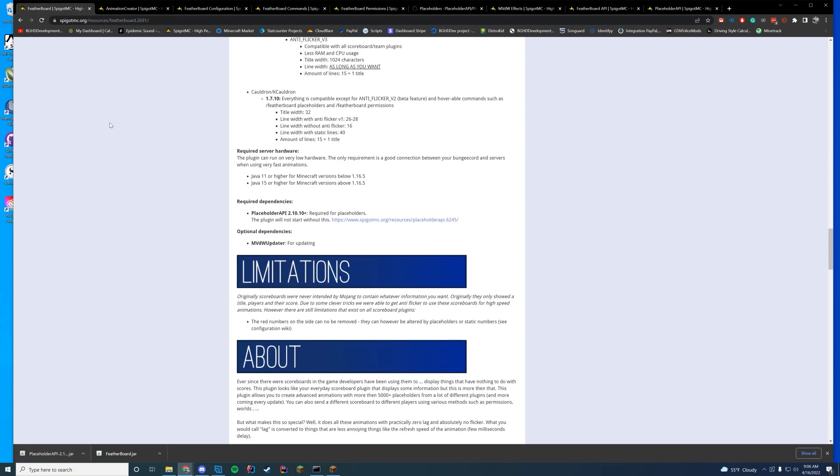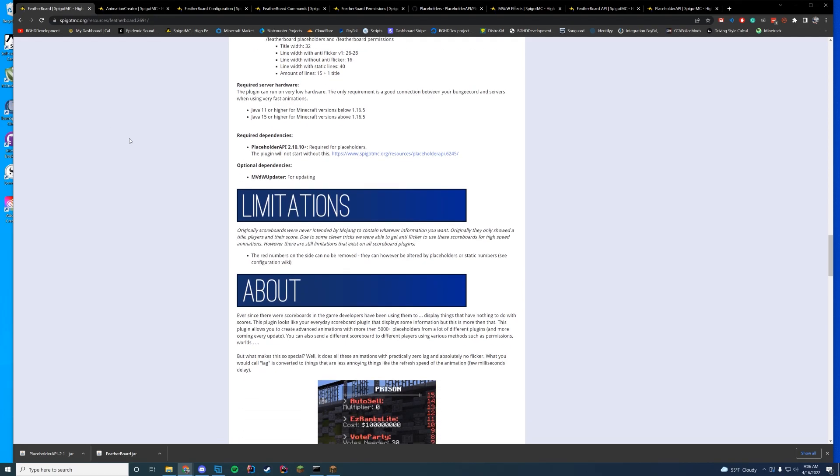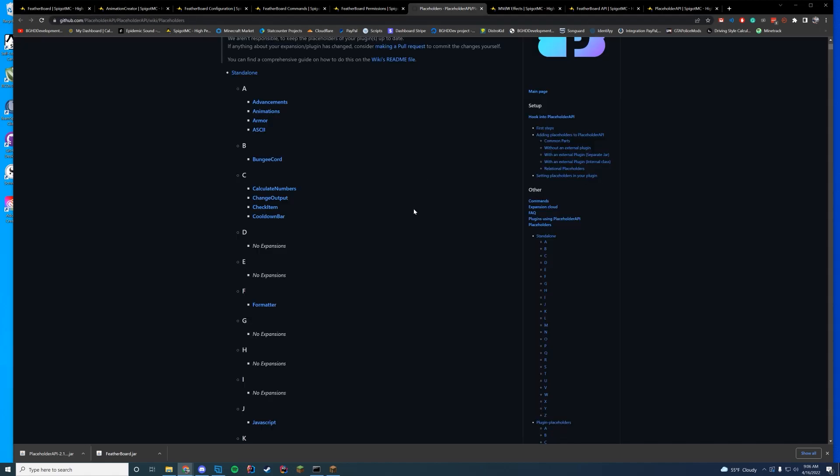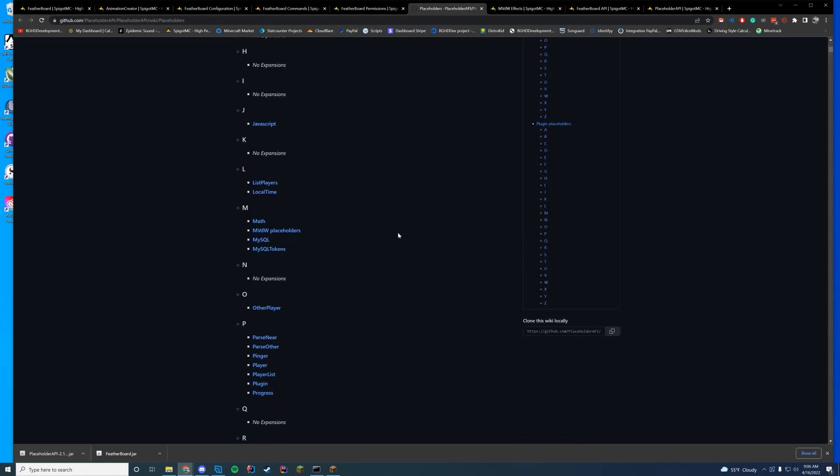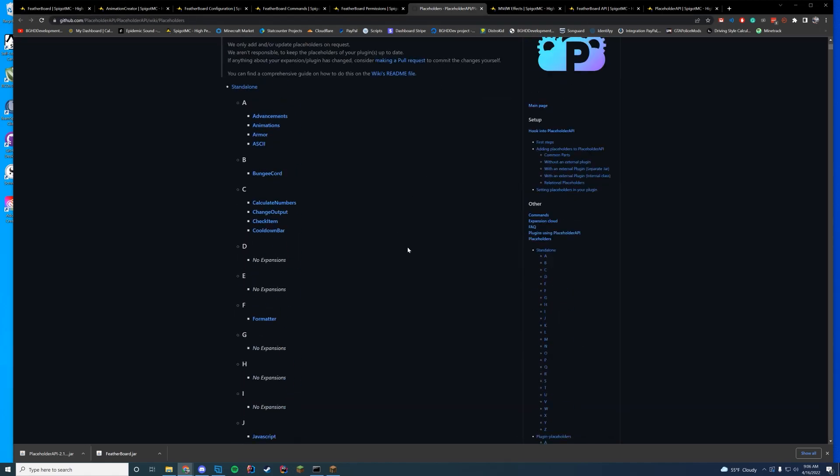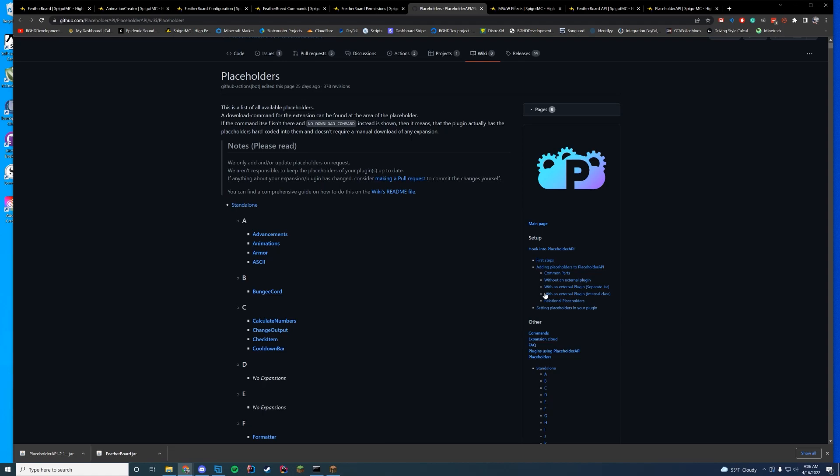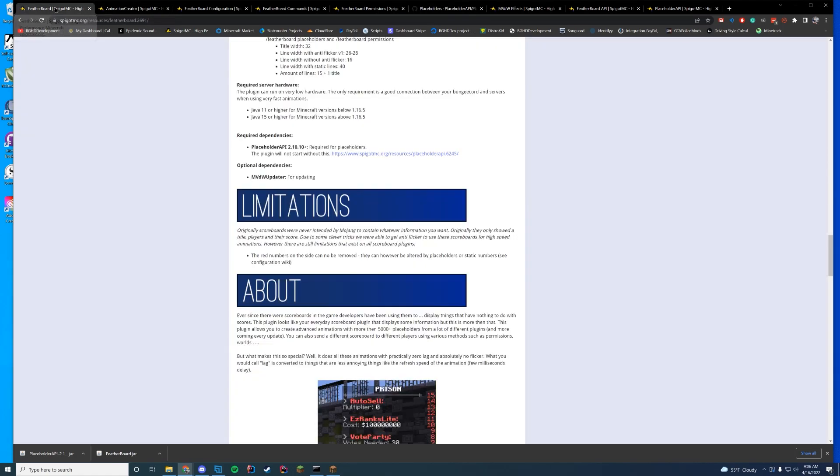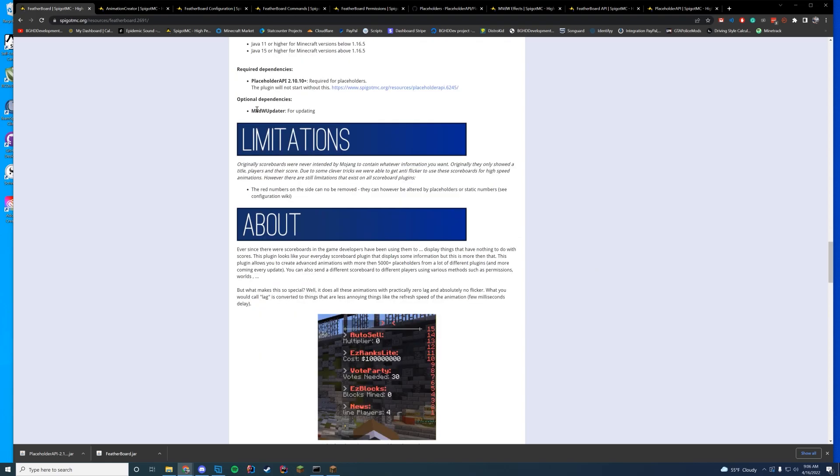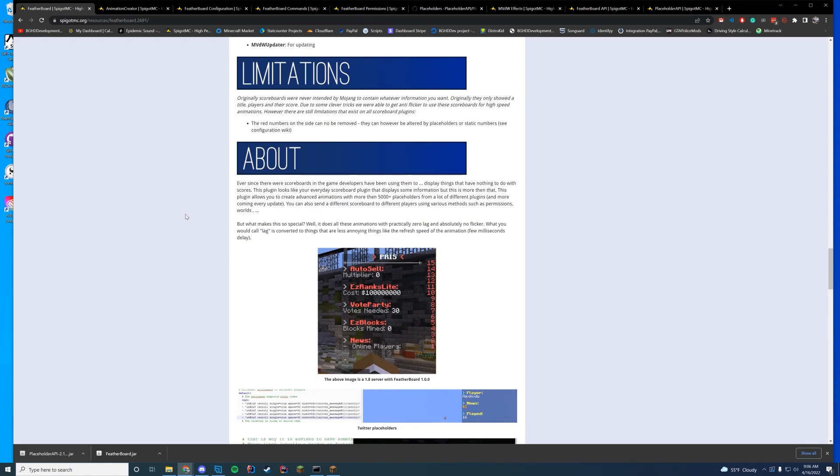All that good stuff. Just make sure you're running on a newer Java version, which is really cool indeed. And the only dependency is Placeholder API. If you don't know what Placeholder API is, it adds all of the placeholders for a bunch of expansions across a bunch of stuff. So make sure you go ahead and get that installed before it is. That is free. Optional updater for updating if you need this.